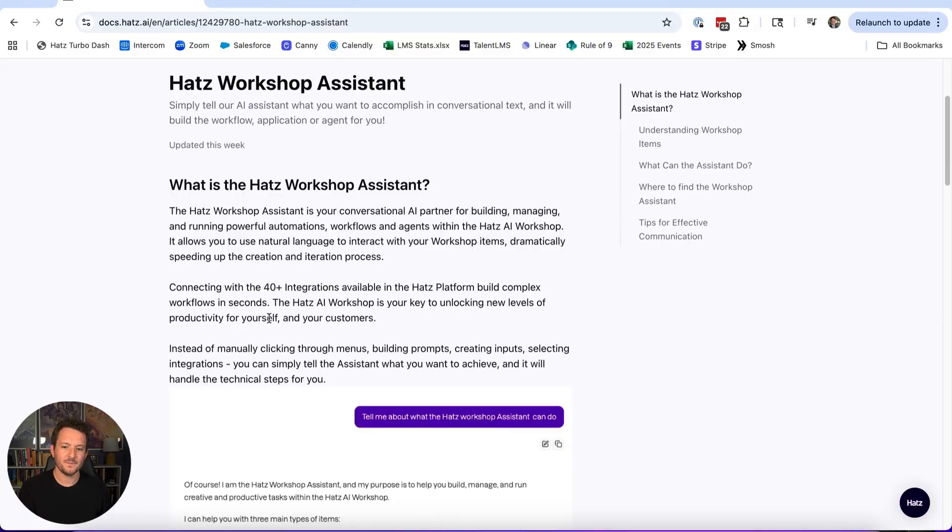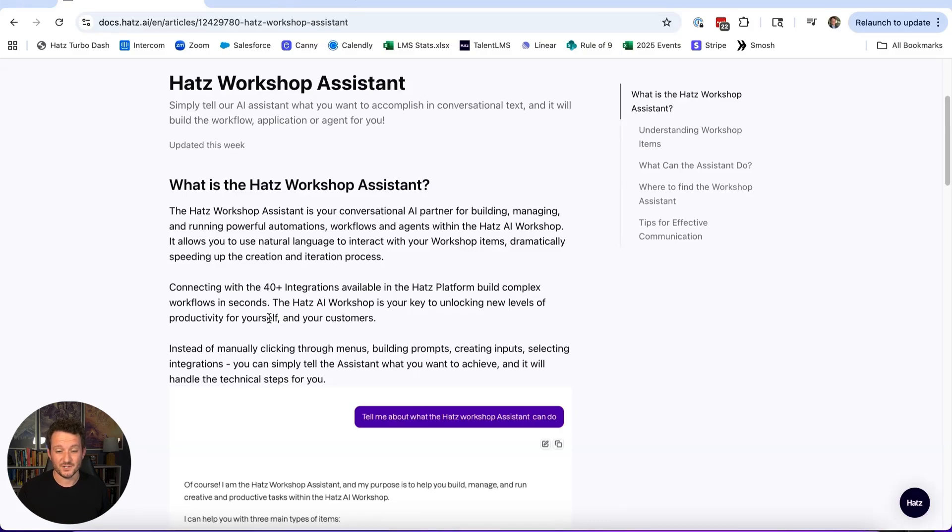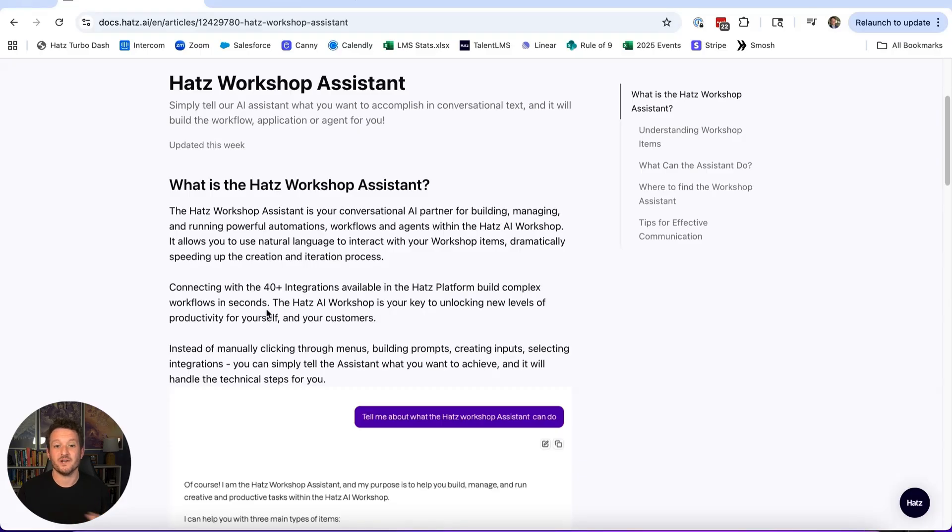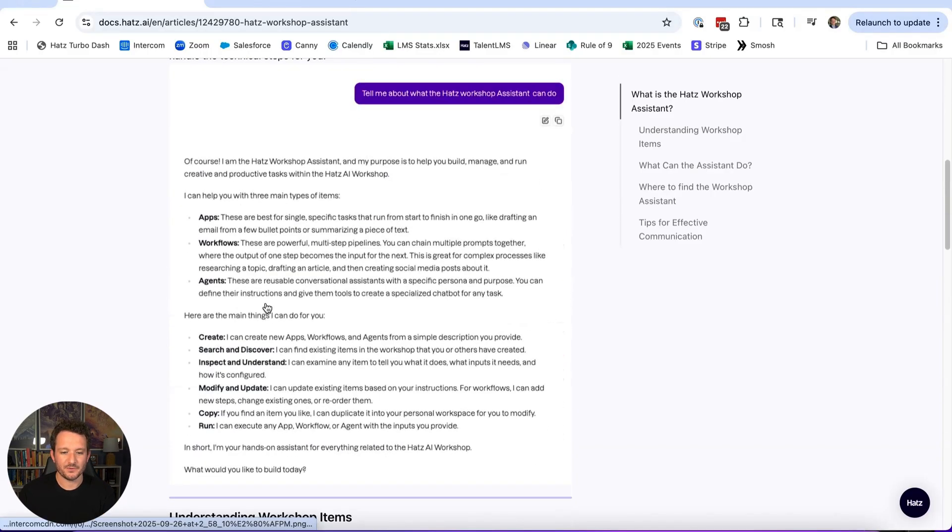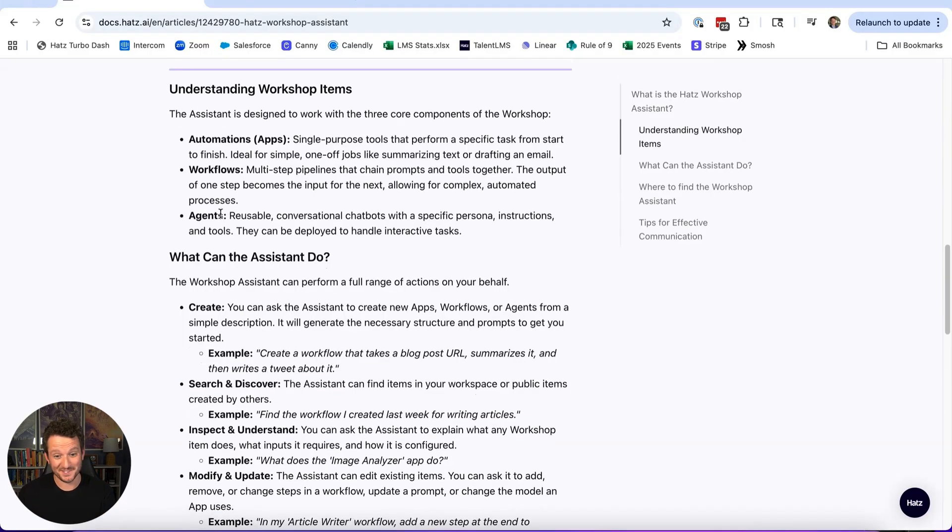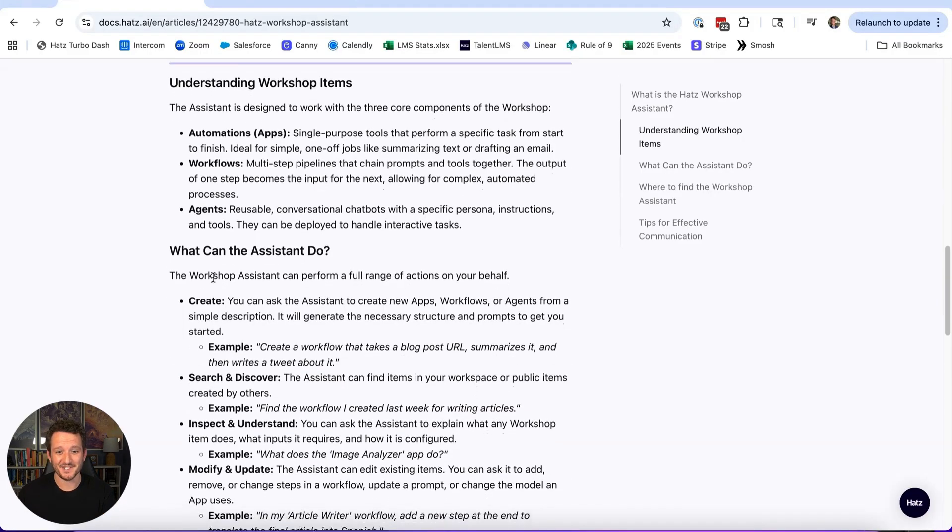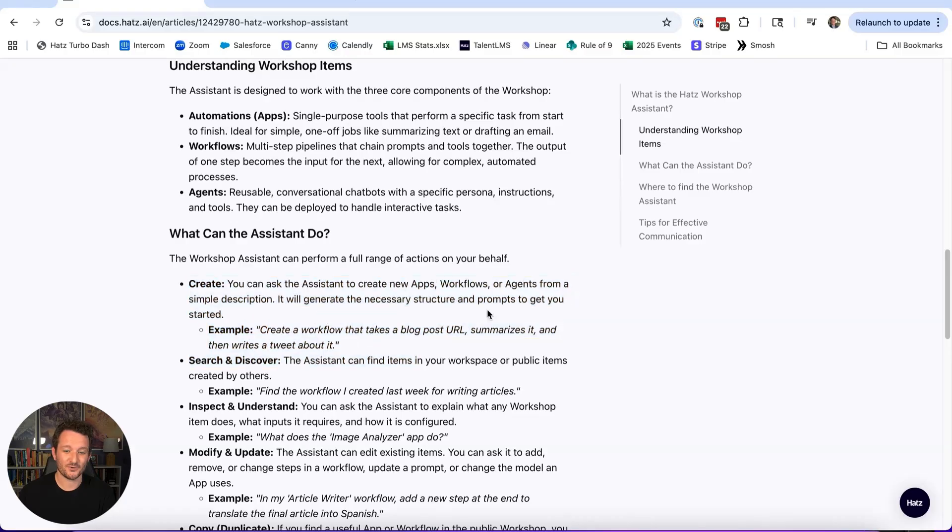A lot of people who are new to Hats are not necessarily new to AI, but they're new to using things like multi-step workflows and building agents. This can cut down on a lot of the time and the learning curve that it takes to get a workflow, automation, or even an agent up and running.